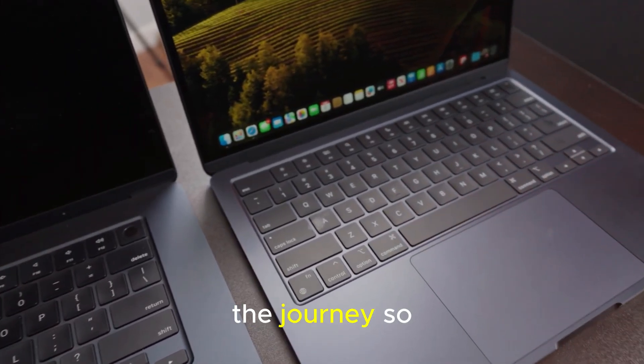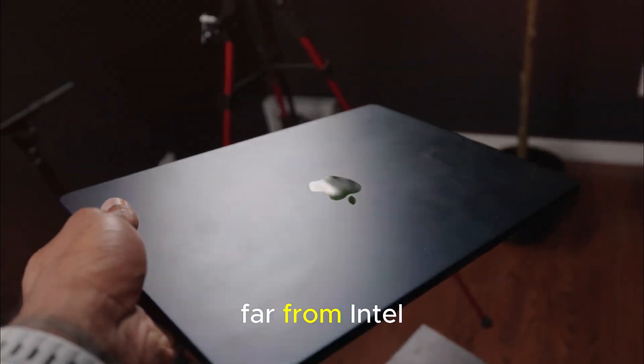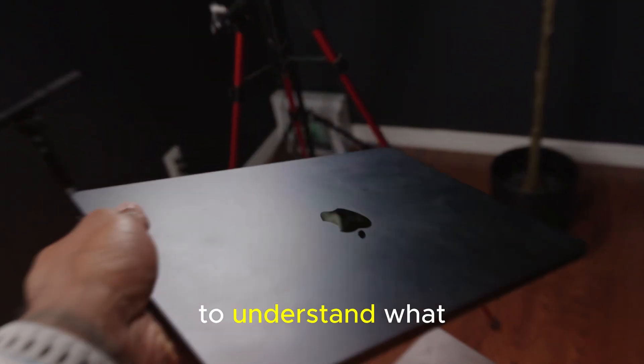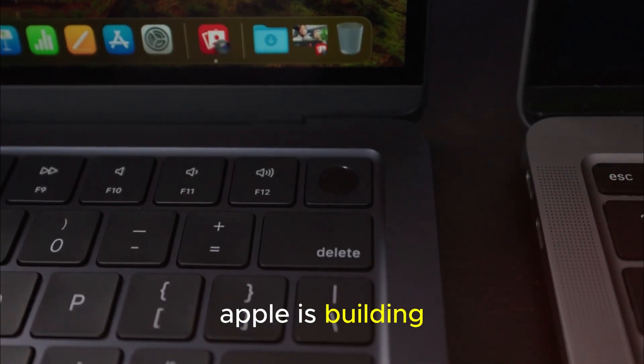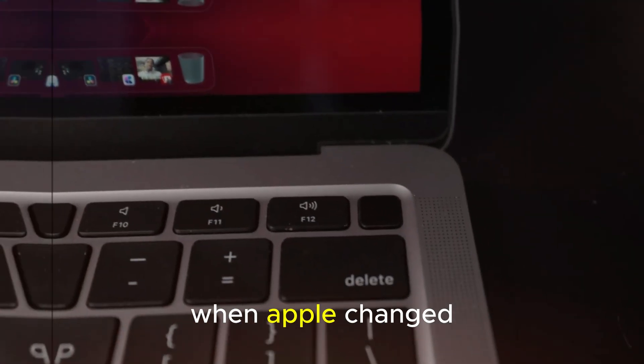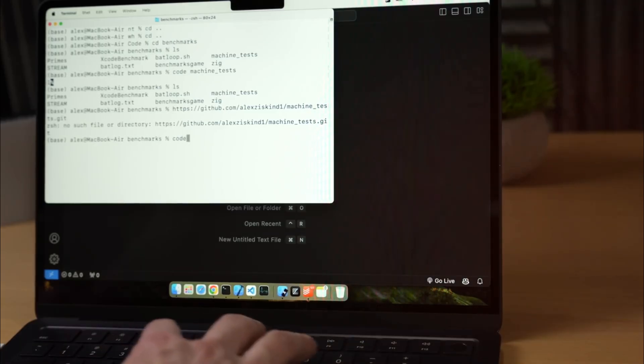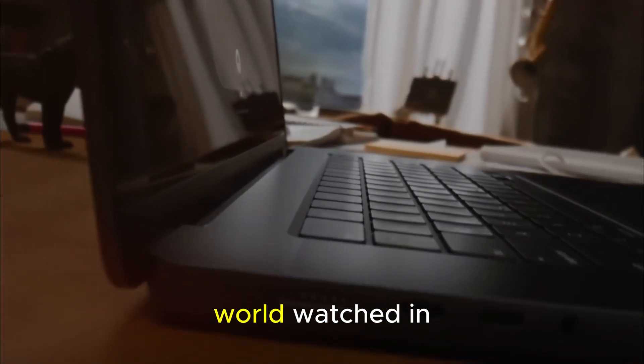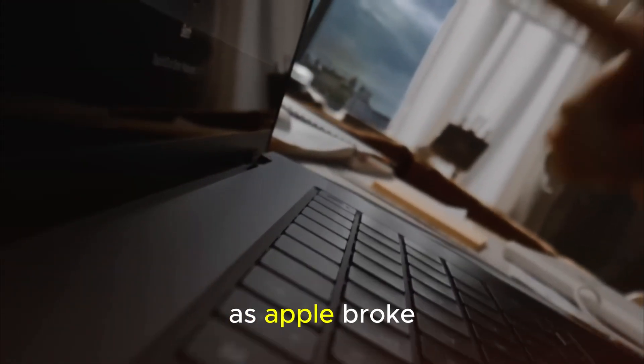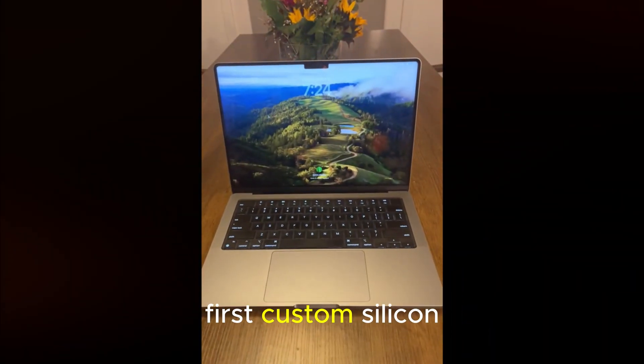The journey so far. From Intel to intelligence, to understand what Apple is building now, we have to look back five years ago, when Apple changed the game. In 2020, the world watched in disbelief as Apple broke away from Intel and introduced its first custom silicon.